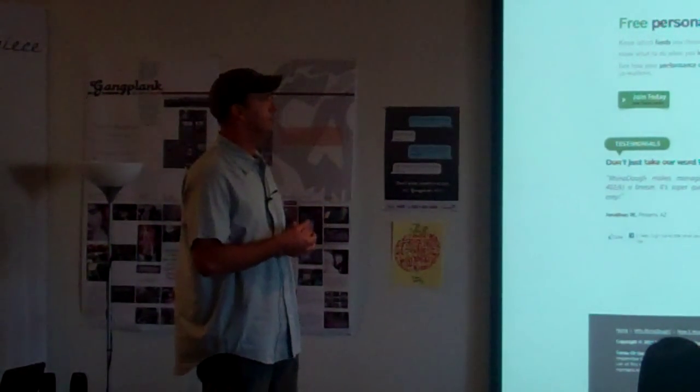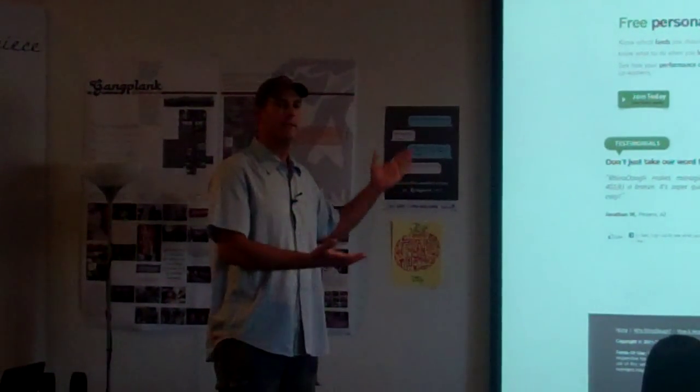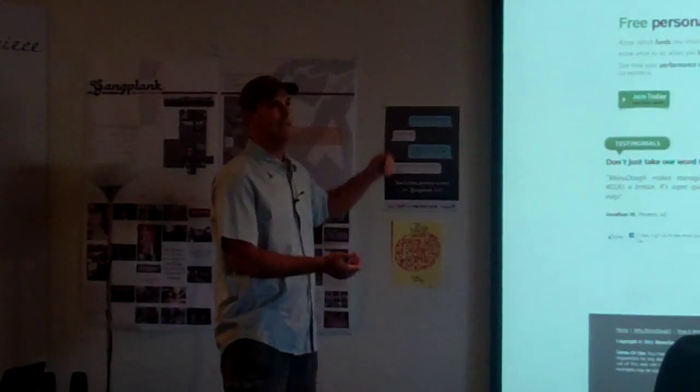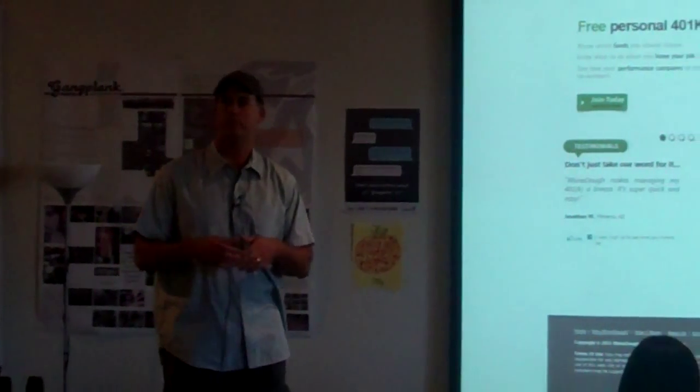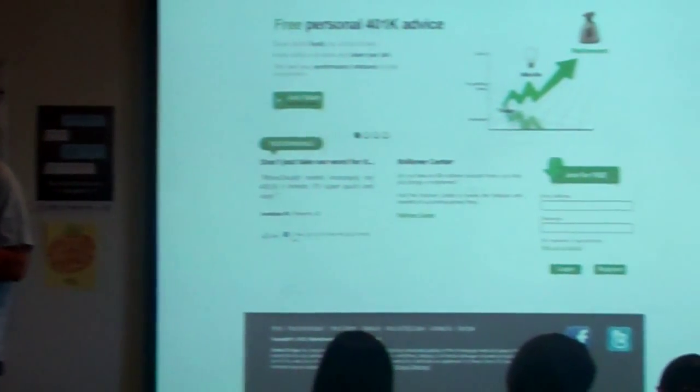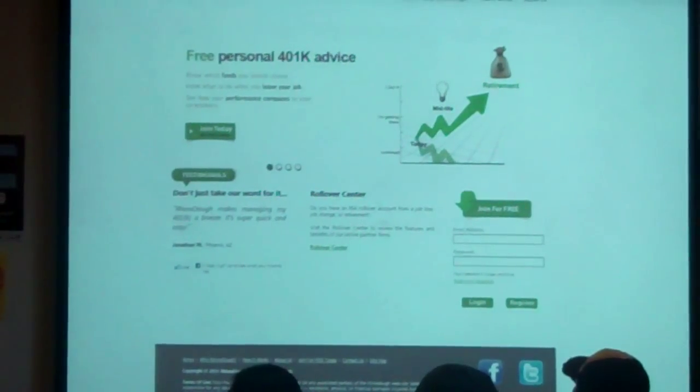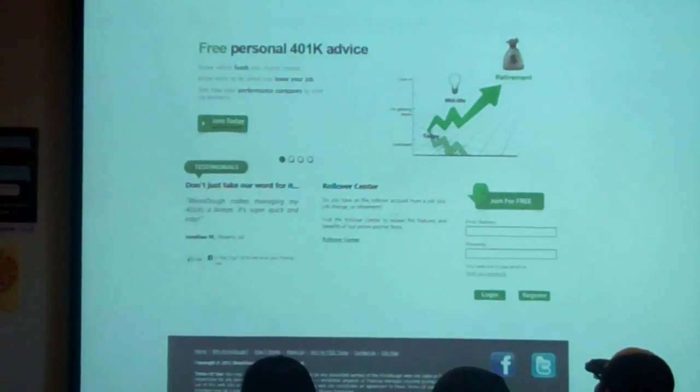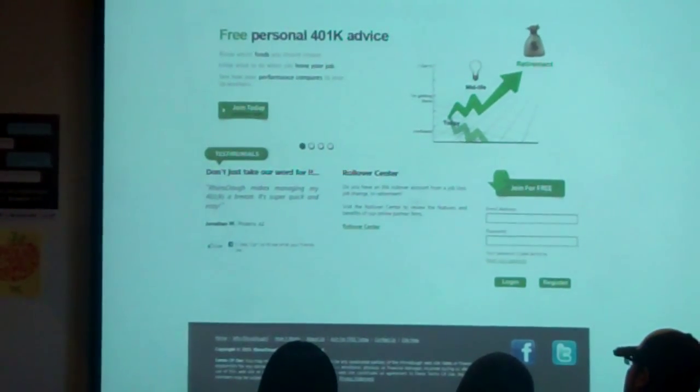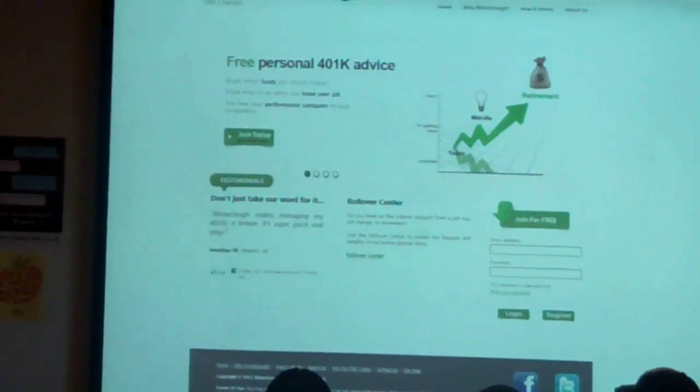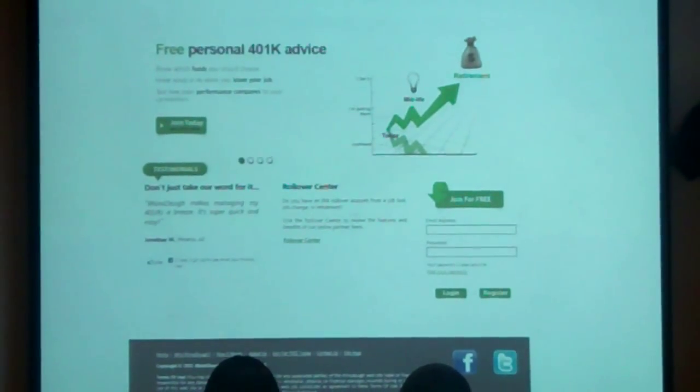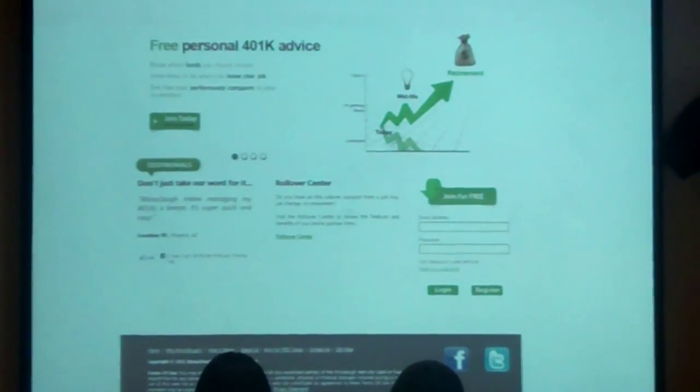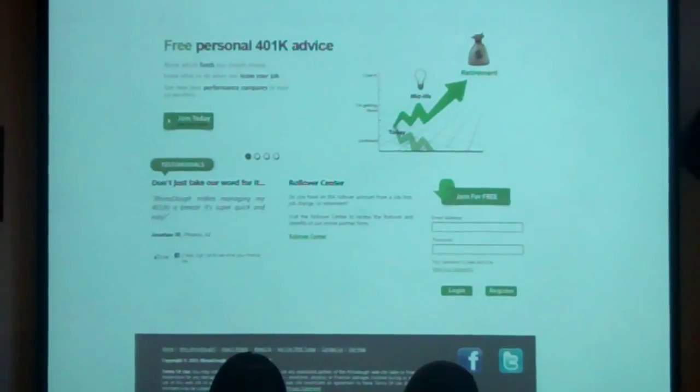When a user comes to our website, they'll experience a nice, clean, crisp design, which is what has become the norm in online financial websites. Here you'll see Rhino Doe is positioning itself as the independent, online, free 401k advice provider.